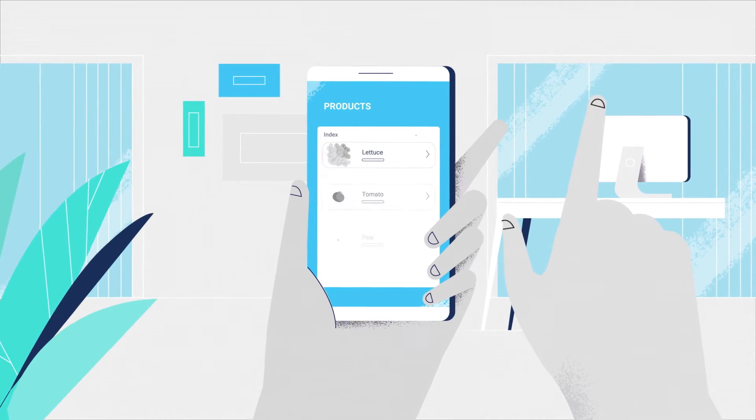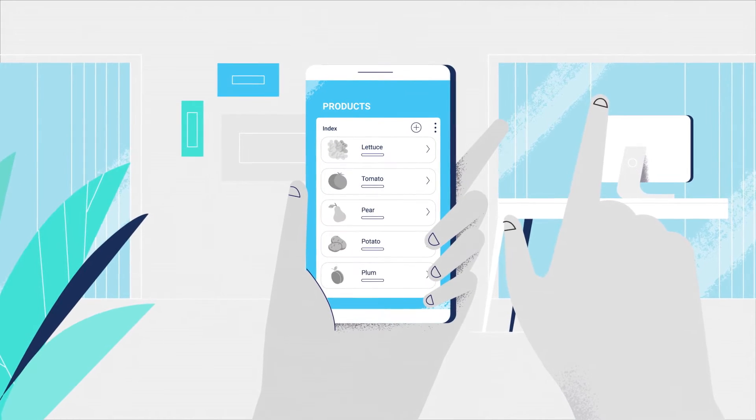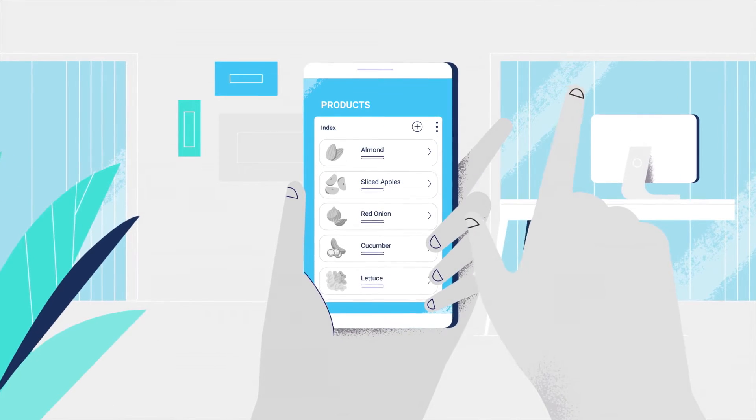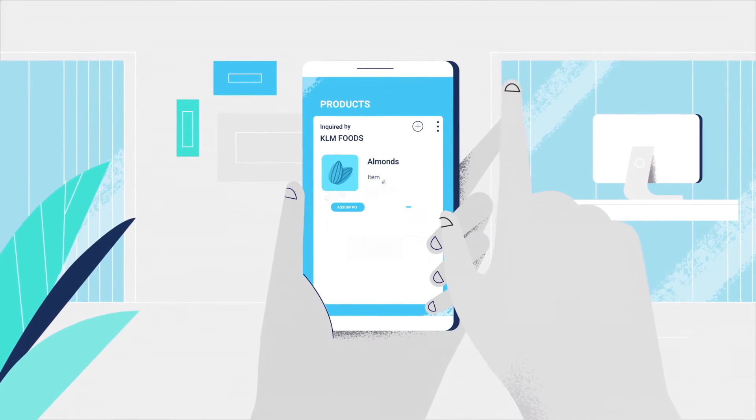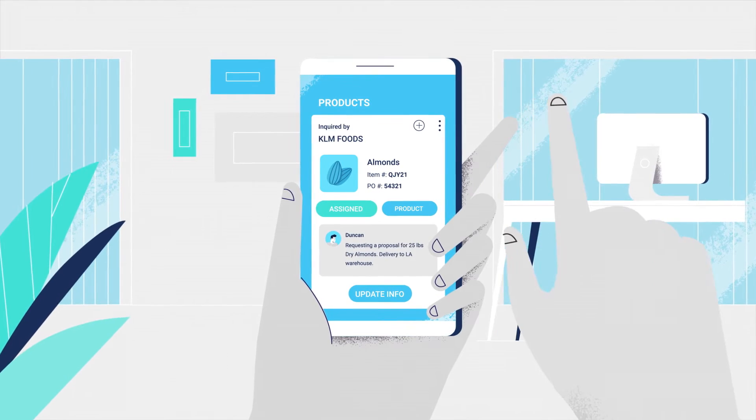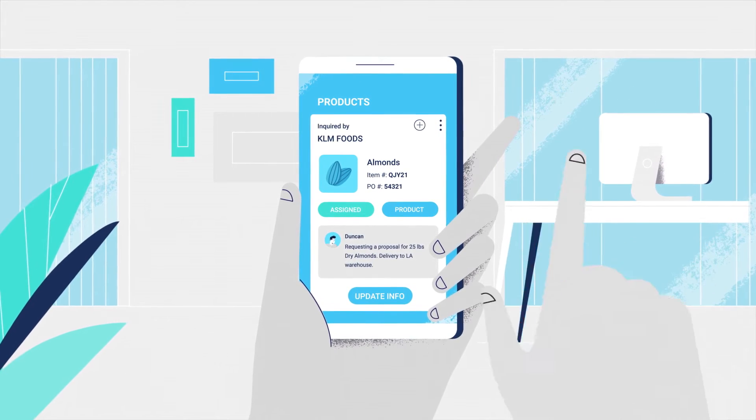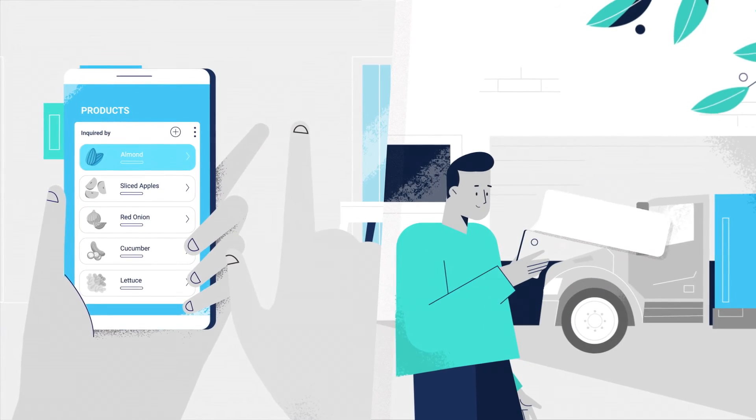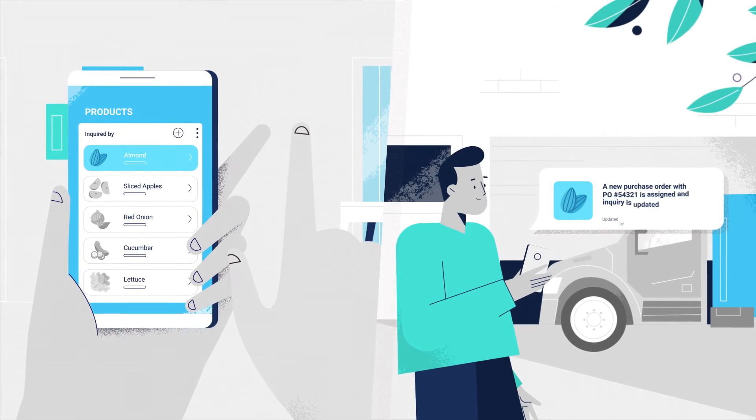Anyone in any department across the company can easily locate, access and update product data and link in the relevant documents, making interdepartmental operations more efficient.